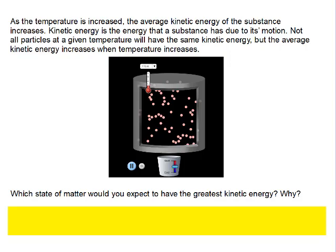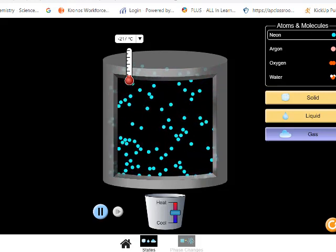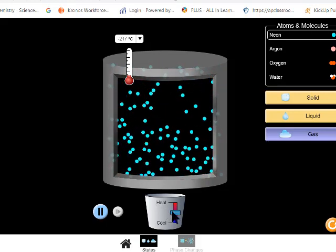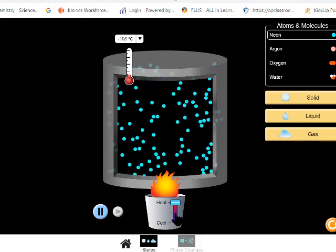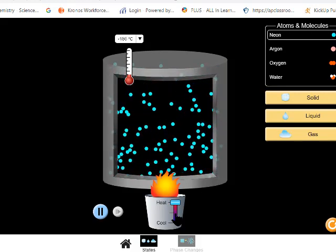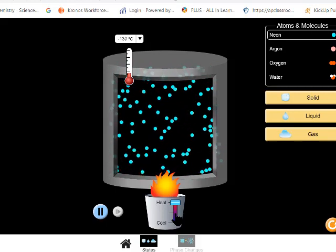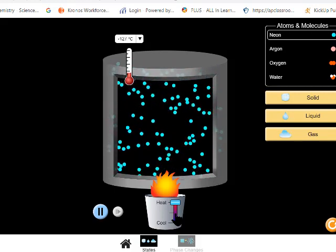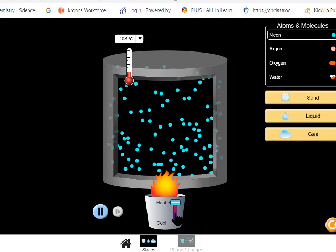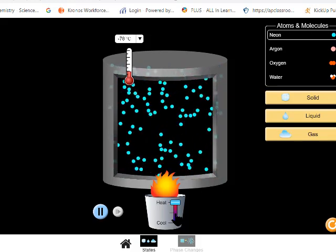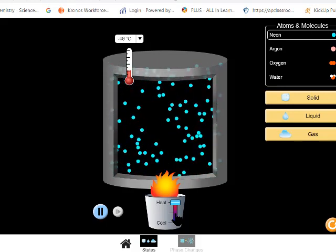Let's look at what that means. Here we have a sample of neon gas at negative 217 degrees Celsius. As I increase the temperature, notice how the molecules are moving — they start moving faster on average. Notice some of the particles aren't moving very fast, and other particles are moving very quickly. So on average, the kinetic energy of the neon particles is increasing.